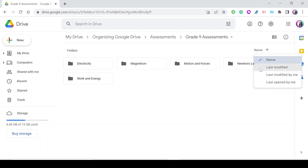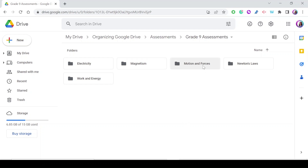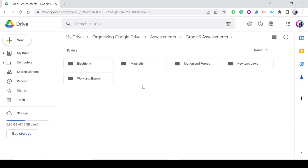You can sort by name from A to Z or reverse it, but there's still a fixed order. For example, I want my folders ordered by the units I'm teaching — Motion and Forces first, Newton's Laws second, and so on. This is especially helpful when you have 20 units or 20 folders and you need them in a specific curriculum order.